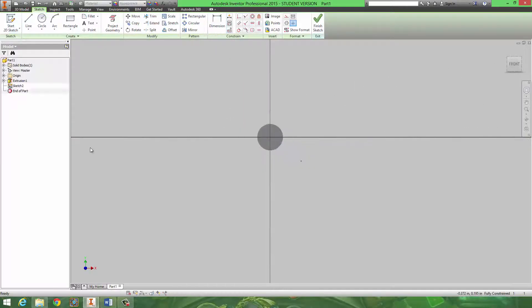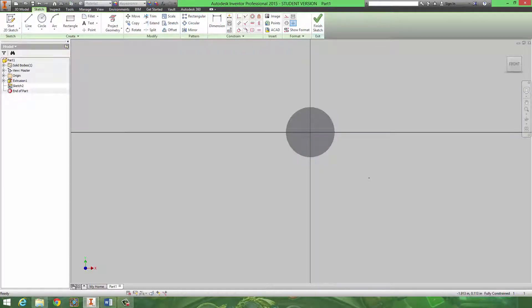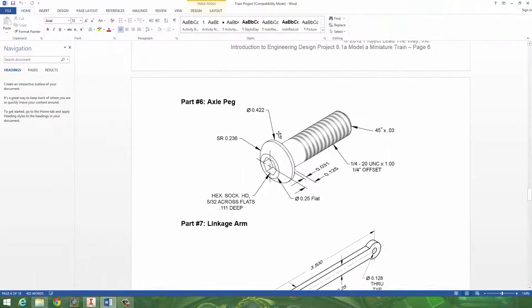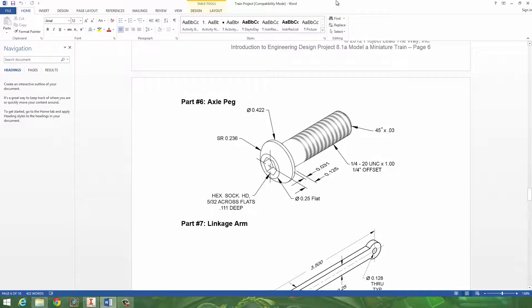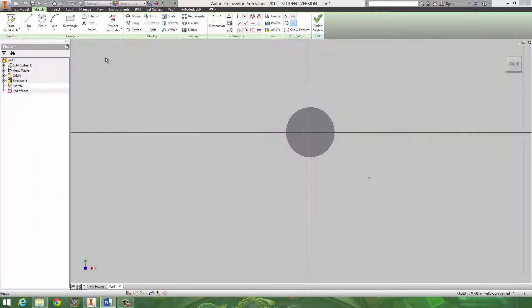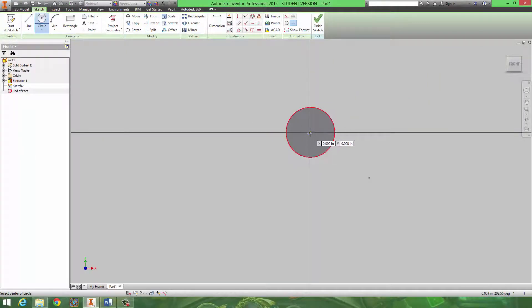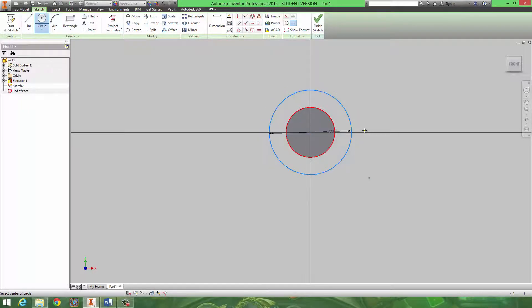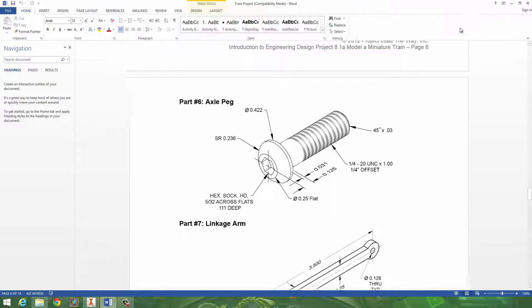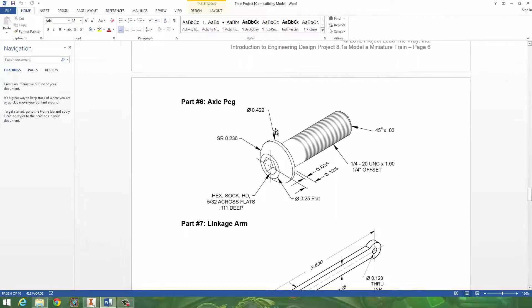And then you'd start a sketch on the top ring. And we're going to draw out a circle of 0.422 diameter.